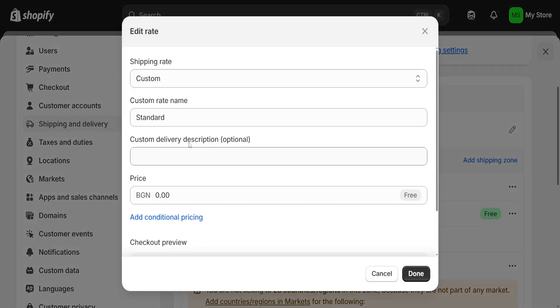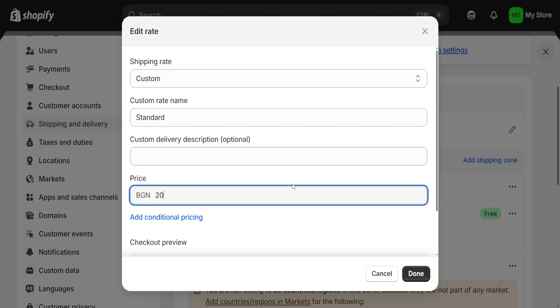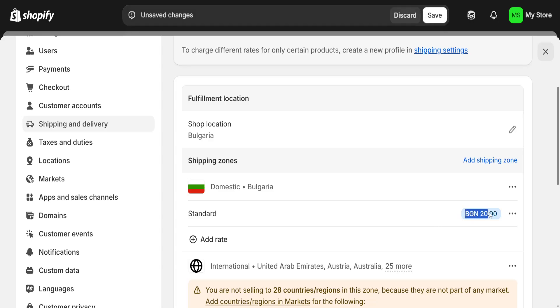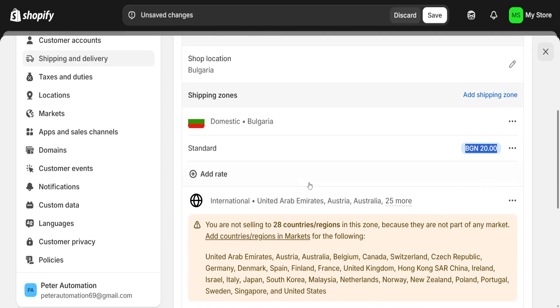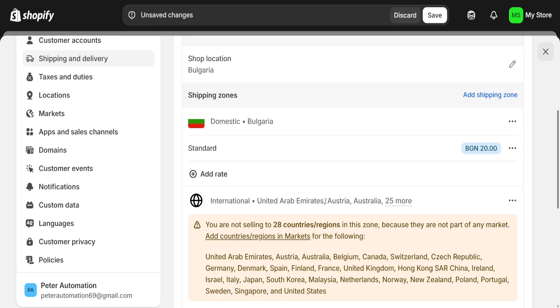You can click on the three dots and click on edit rate to set a price for the local shipping. Click on done and this is going to show you what it will cost people if they order from the same country that you are in.